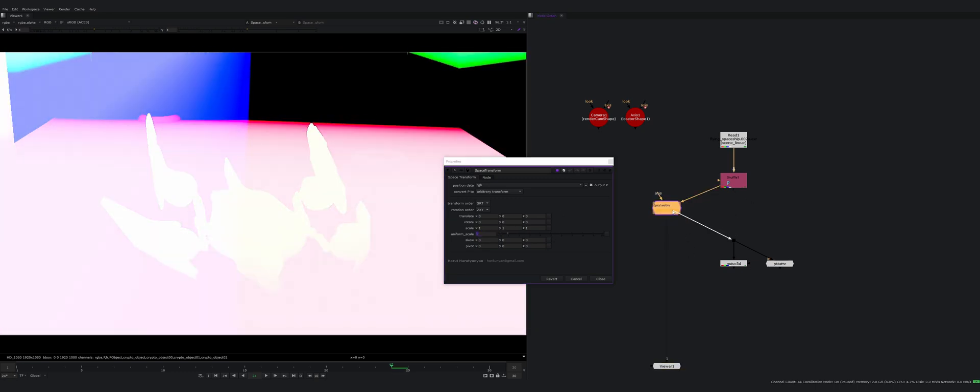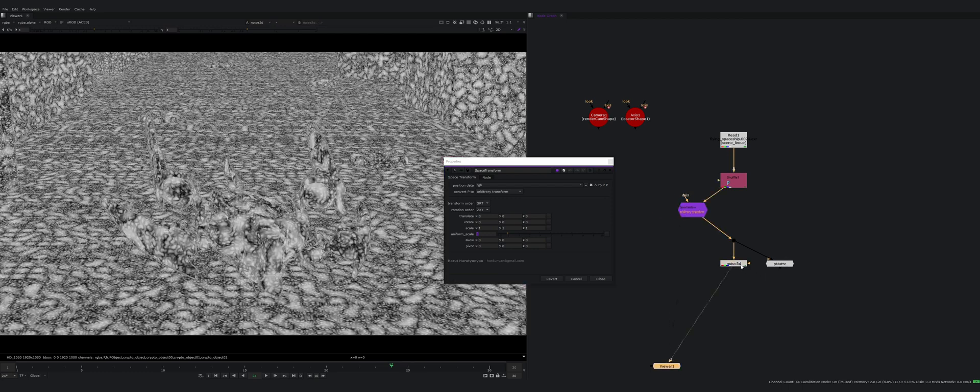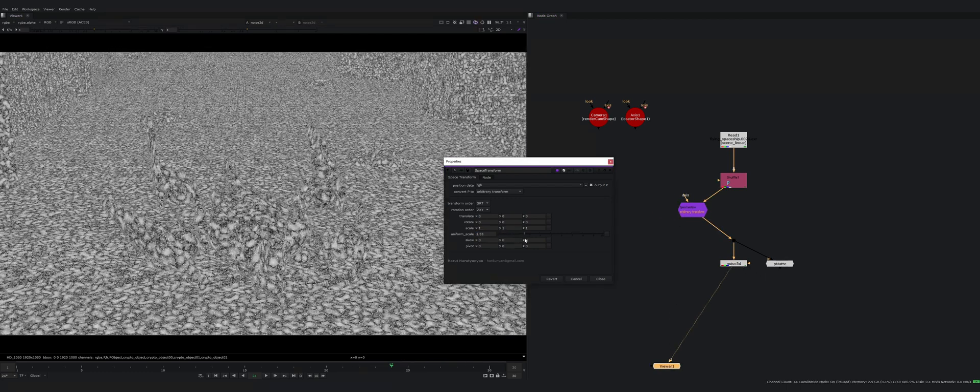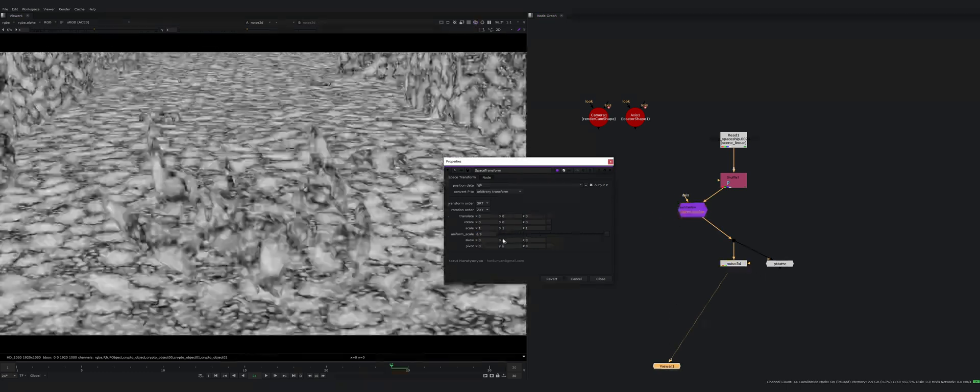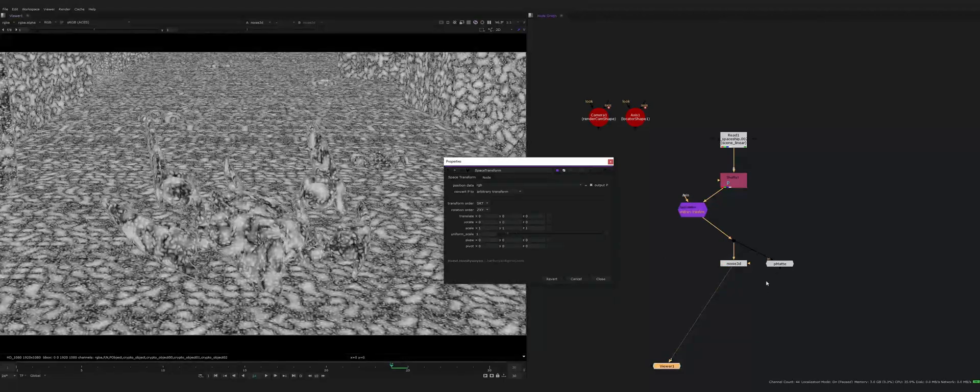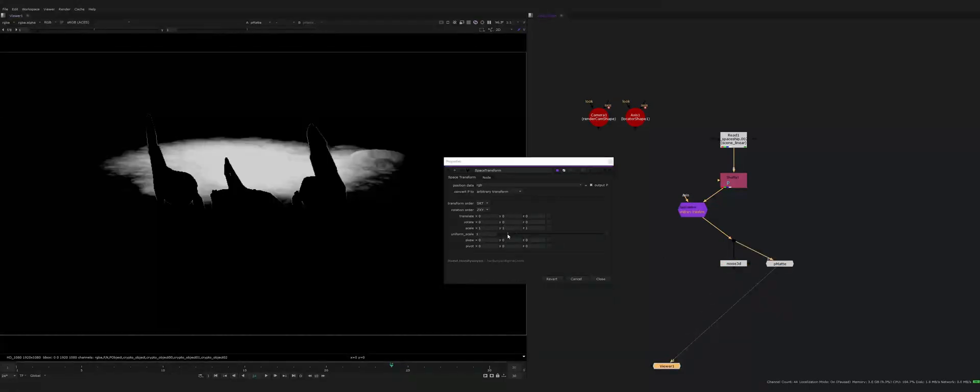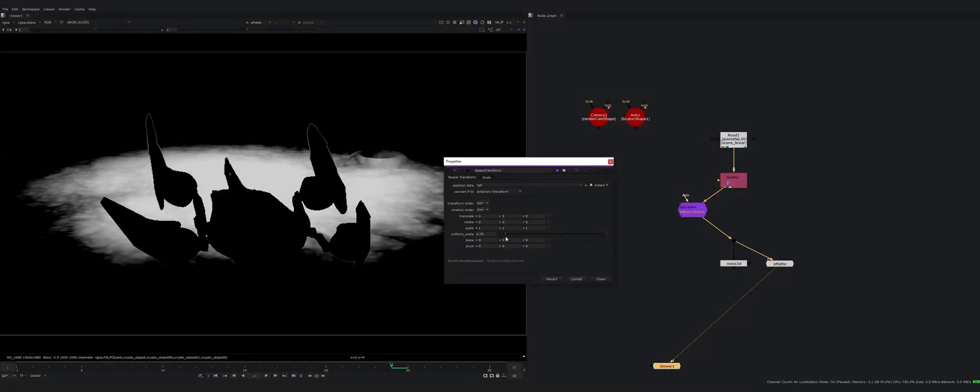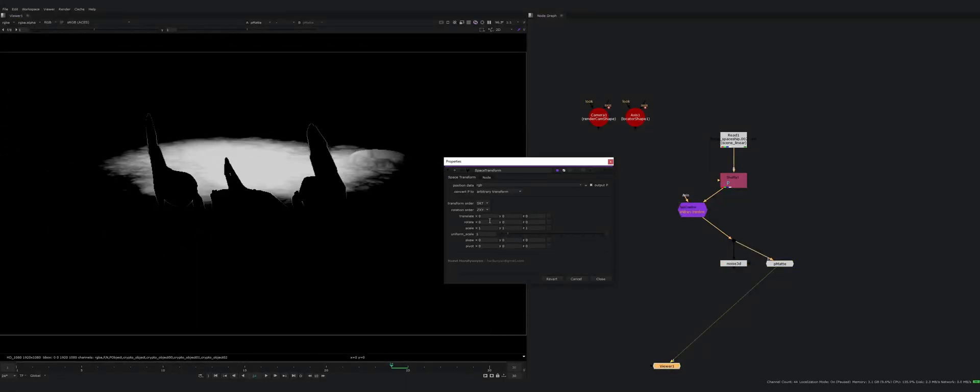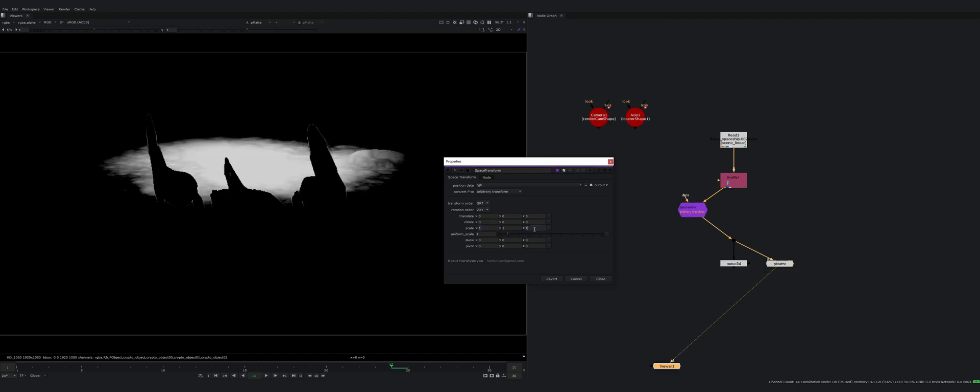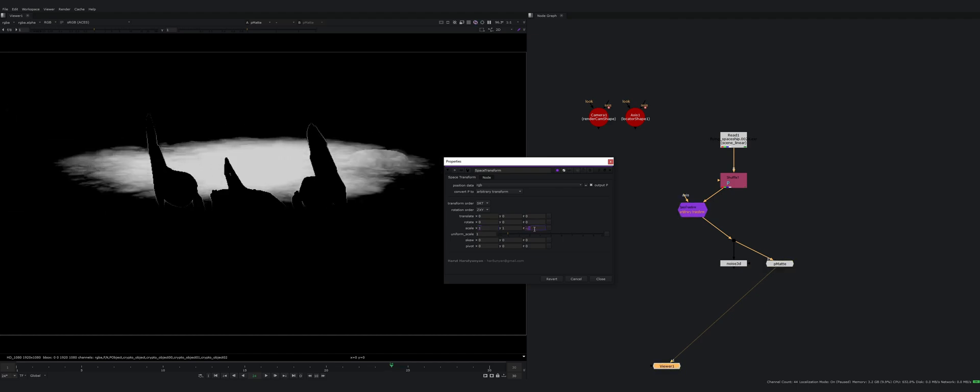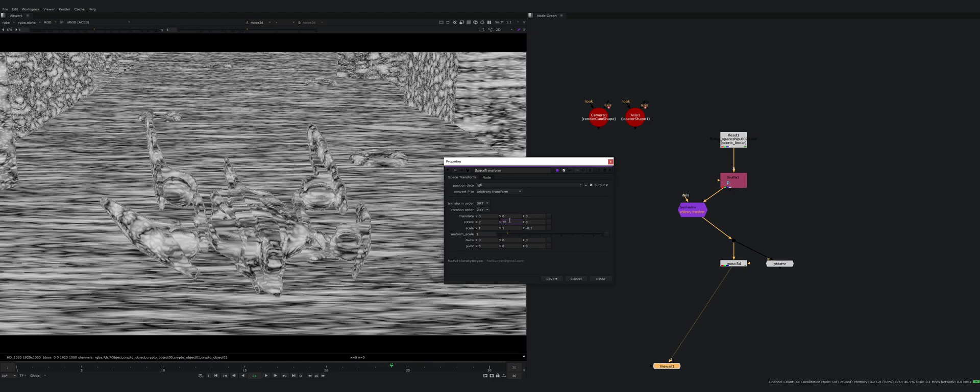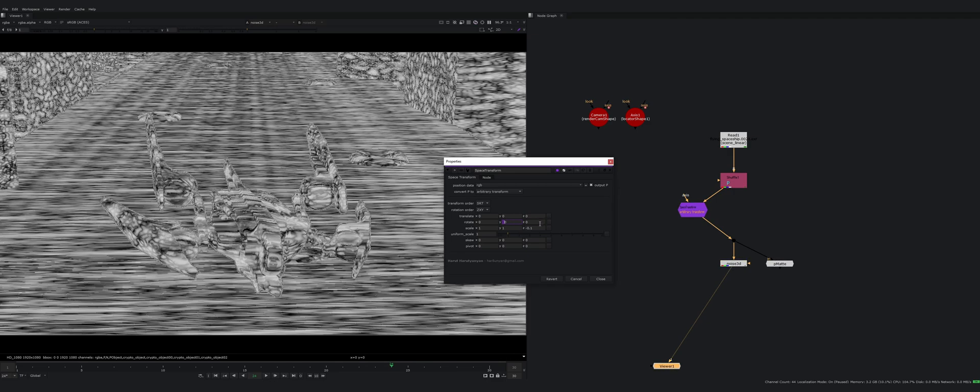If I connect this to my noise and start scaling it, you can see that this is scaling my noise size and here the same happens. I also can scale in one axis or rotate everything.